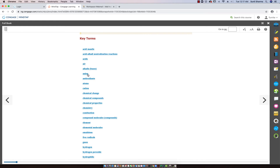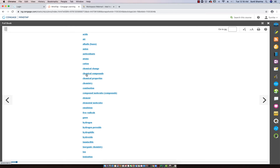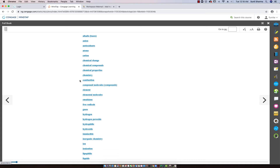Alkalize, or alkalis, are also known as bases. We do talk about anions — another word to know — and the contrary to that is cations. What is an anion and what is a cation? Those are two related terminologies. We also talk about antioxidants, which is an important concept for us to understand. Then atoms — atoms are part of matter. We skipped over cations, already covered in relation to anions. We also talk about chemical change and then chemical compounds, and chemical properties.